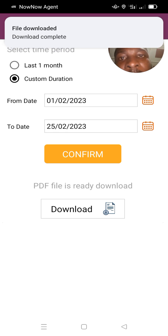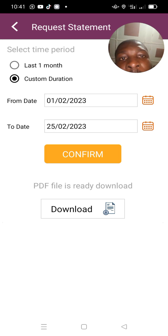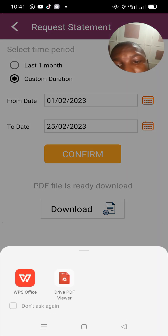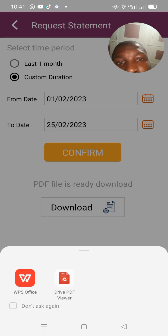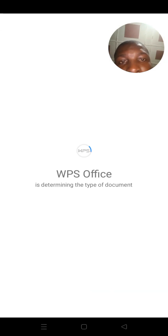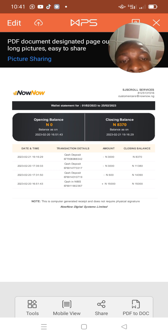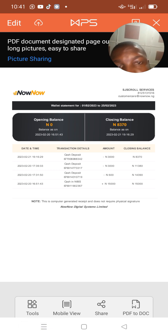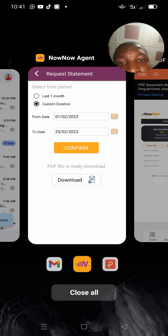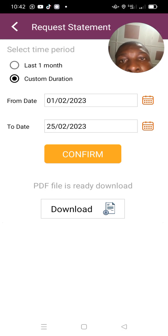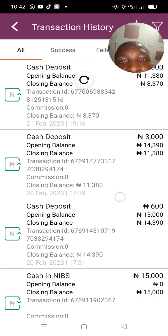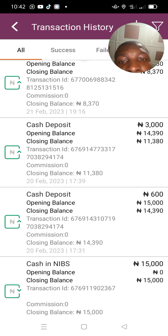It downloads to a PDF file format. All the transactions that were run within that period will appear here. This is the statement of account — everything will be simplified for you. That is how you generate a statement of accounts.